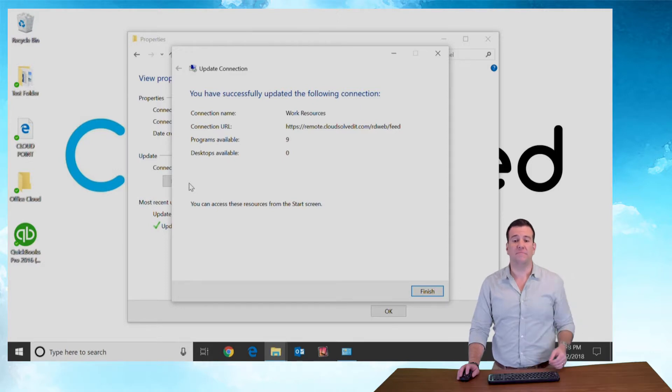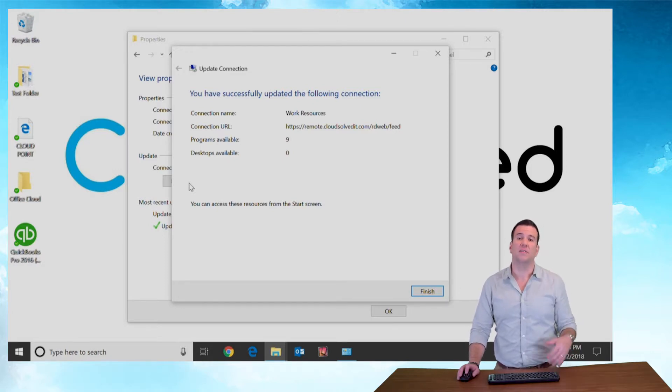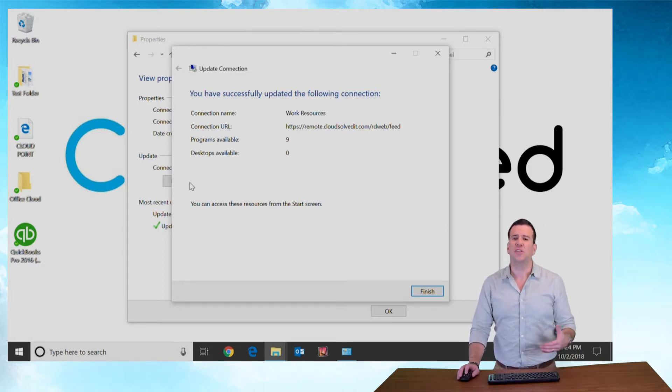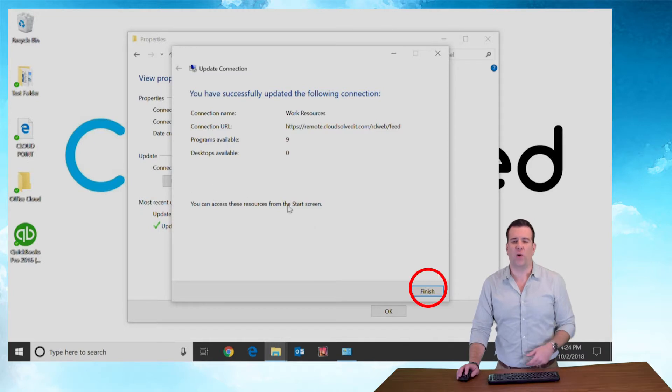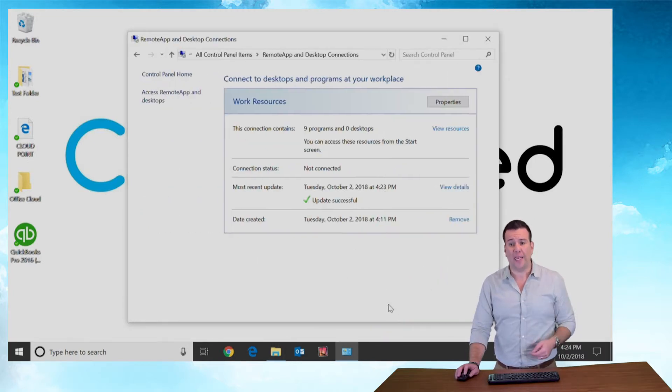And just like that, the services have been updated. The refresh is very quick. You can hit finish and then click OK.